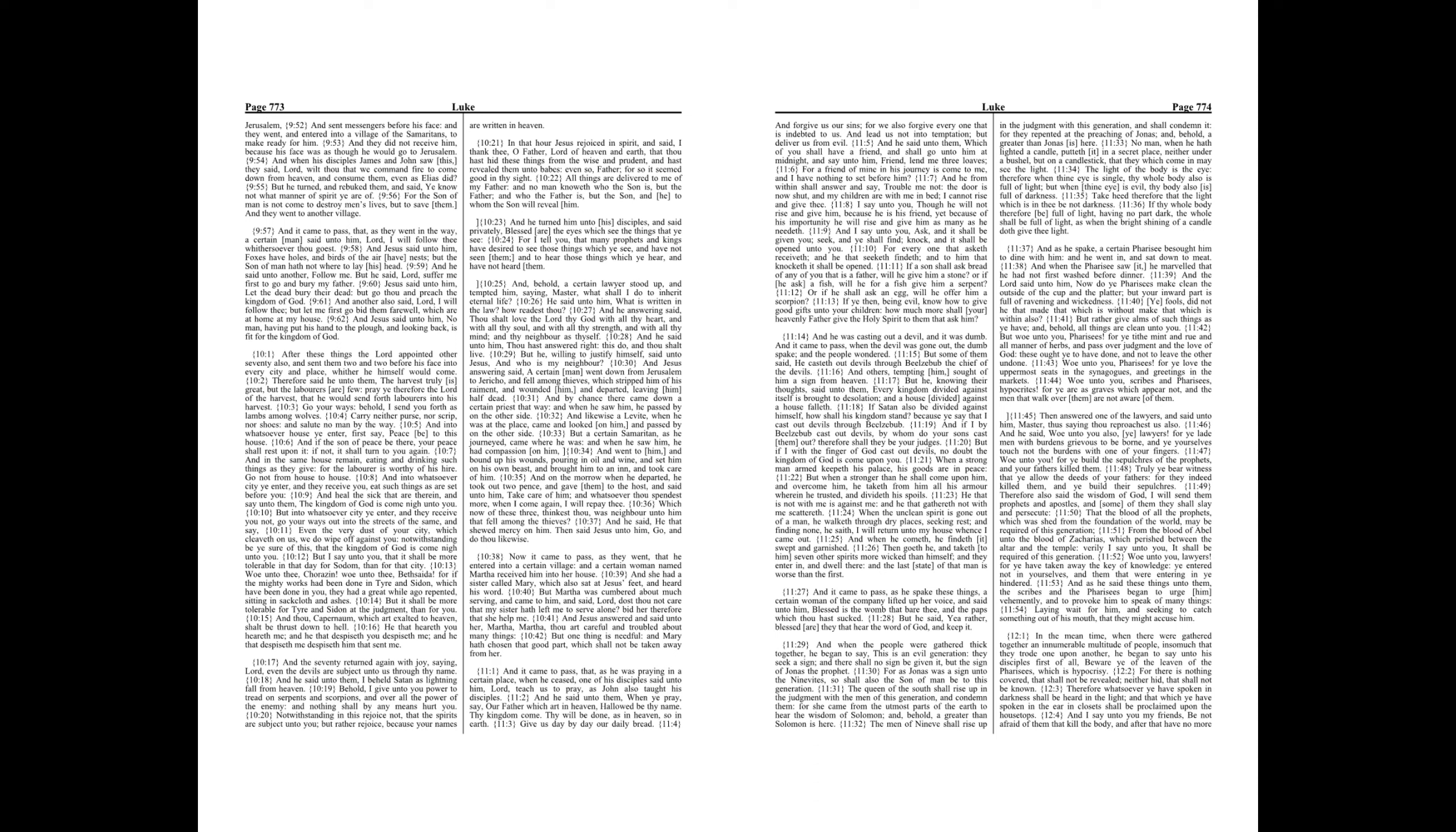No man, when he hath lighted a candle, putteth it in a secret place, neither under a bushel, but on a candlestick, that they which come in may see the light. The light of the body is the eye. Therefore, when thine eye is single, thy whole body also is full of light. But when thine eye is evil, thy body also is full of darkness.